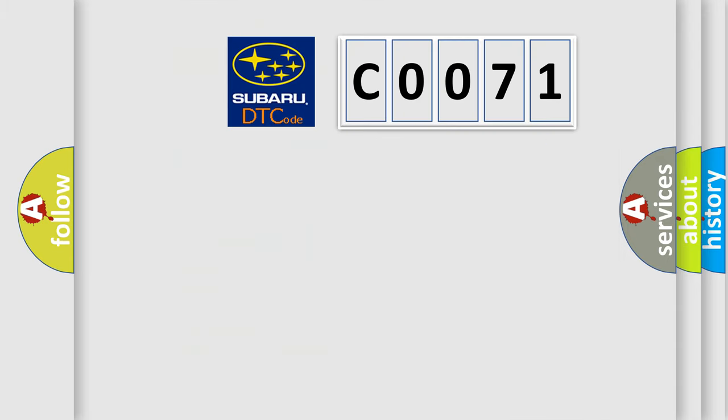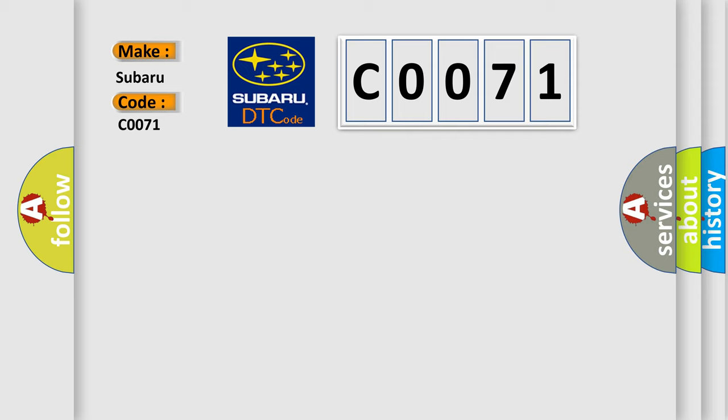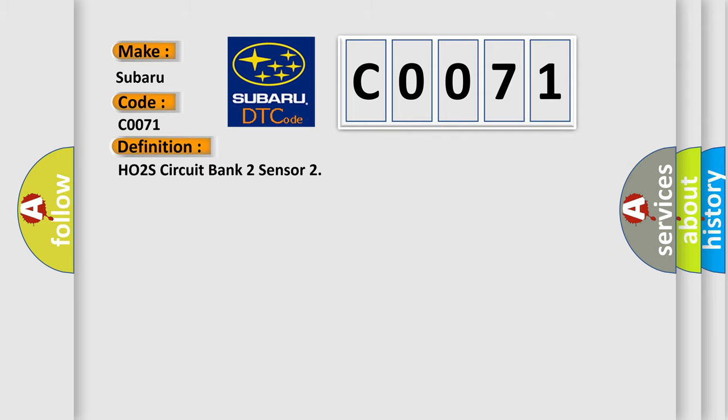So, what does the diagnostic trouble code C0071 interpret specifically for Subaru car manufacturers? The basic definition is: H02S circuit bank 2 sensor.